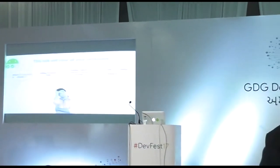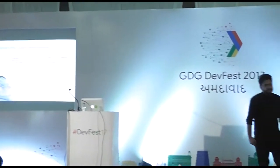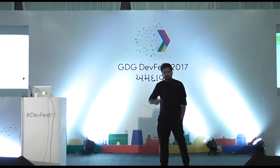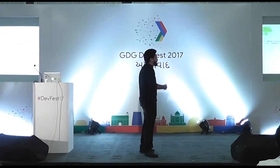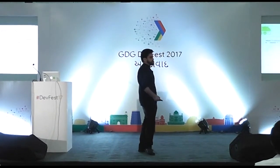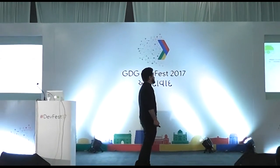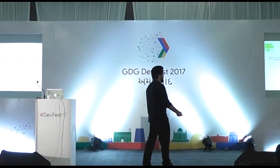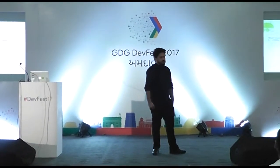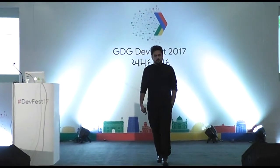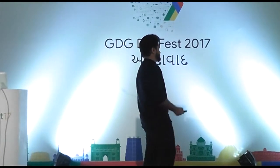This talk will clear all your confusions. When you think of automated testing, a lot of questions come to mind: which framework to choose, how to write testable code in the first place, running tests on multiple devices, and then unit testing, instrumentation testing, or end-to-end testing. We'll take into account each one of these problems and try to find a solution to them.